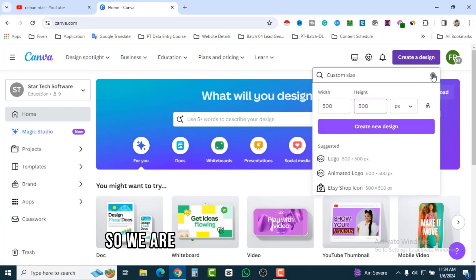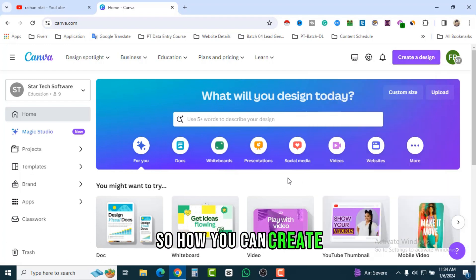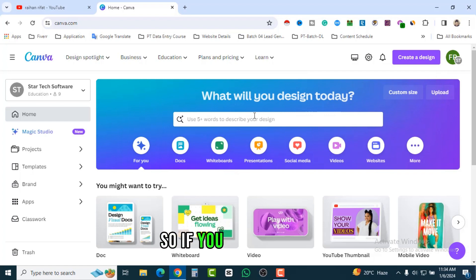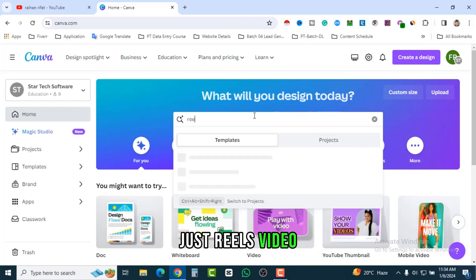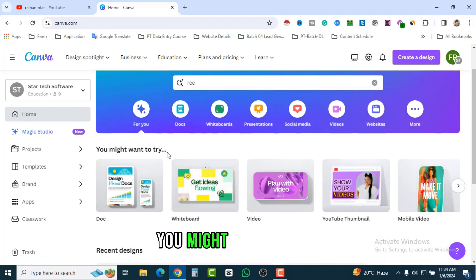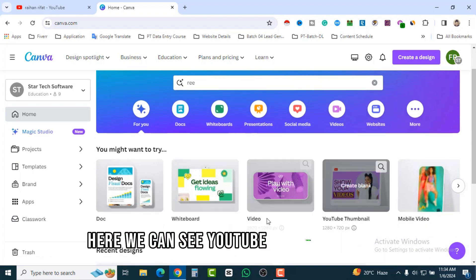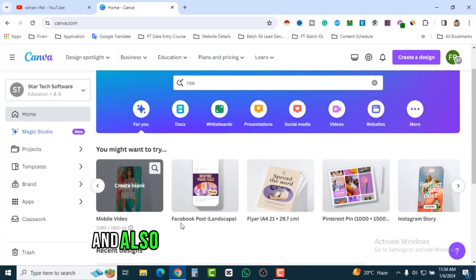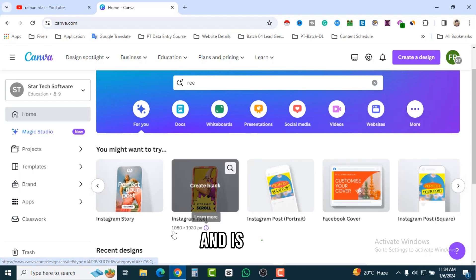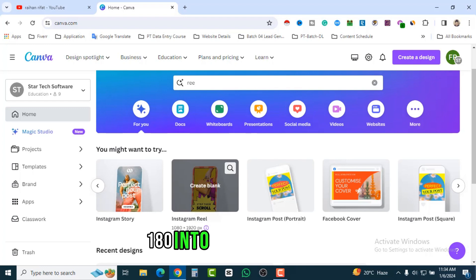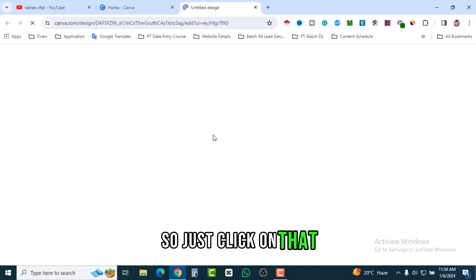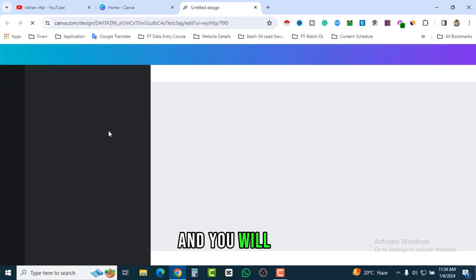We are not looking for that. To create an Instagram Reels video, search here for 'reels video' and you will see Instagram Reels Video. There is also another option — you can see YouTube thumbnail, video, mobile video, Facebook post, flyer, Pinterest, Instagram Story, and here you go. The Instagram Reels size is 1080 by 1920 pixels. Click on that and it will open another page.